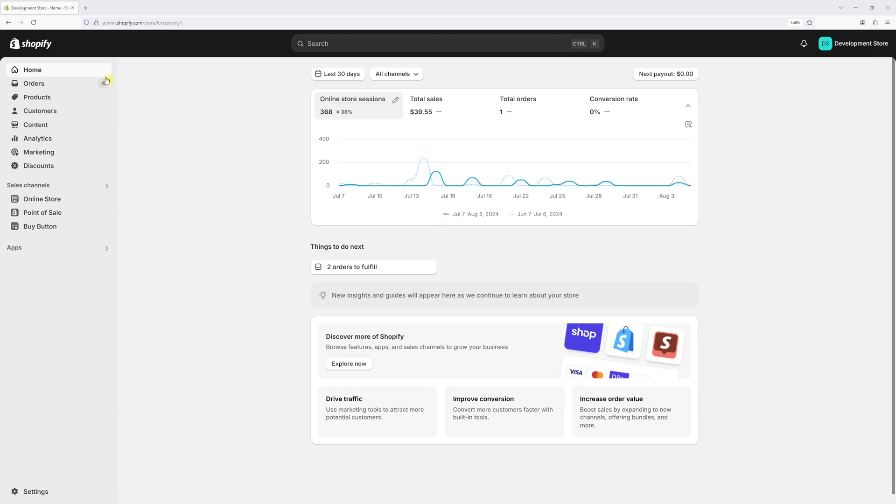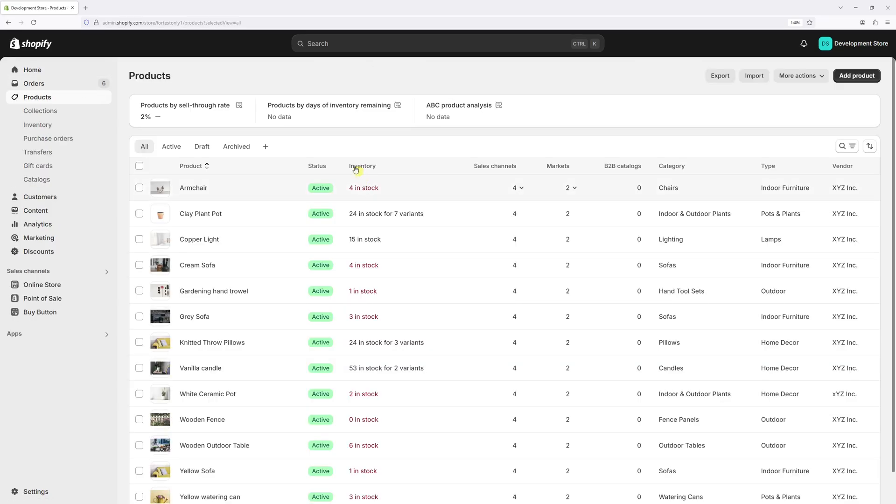First, we'll log into your Shopify admin account and then click on the products. Now let's start with this product Copperlight. Let's select it.